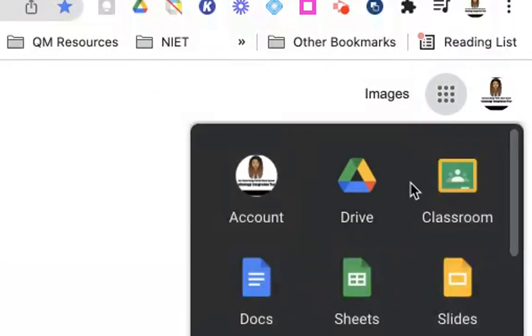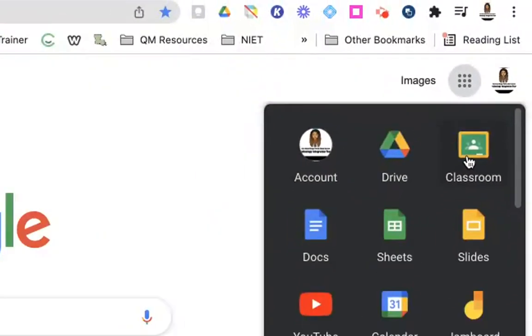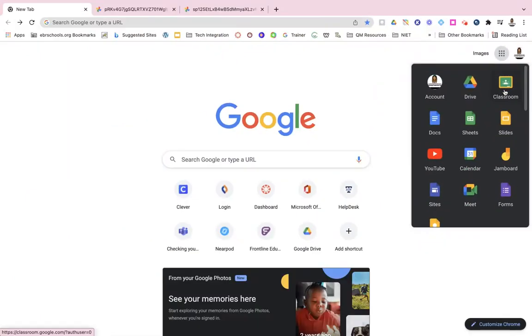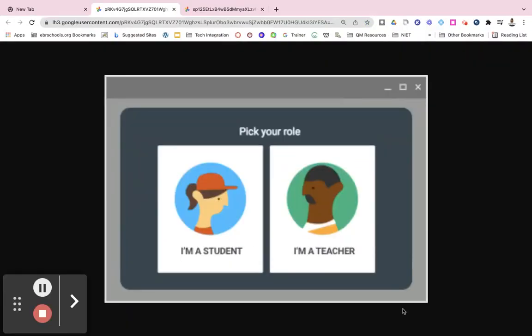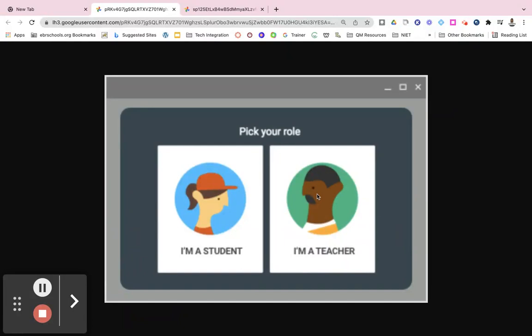Once you click on your waffle, you want to navigate down to classroom. Keep in mind that if this is your very first time creating a Google Classroom or going to Google Classroom, Google will ask if you are a student or a teacher. Be sure to click on I'm a teacher. You cannot change this role after you select it for your very first time, so make sure you click on I'm a teacher.